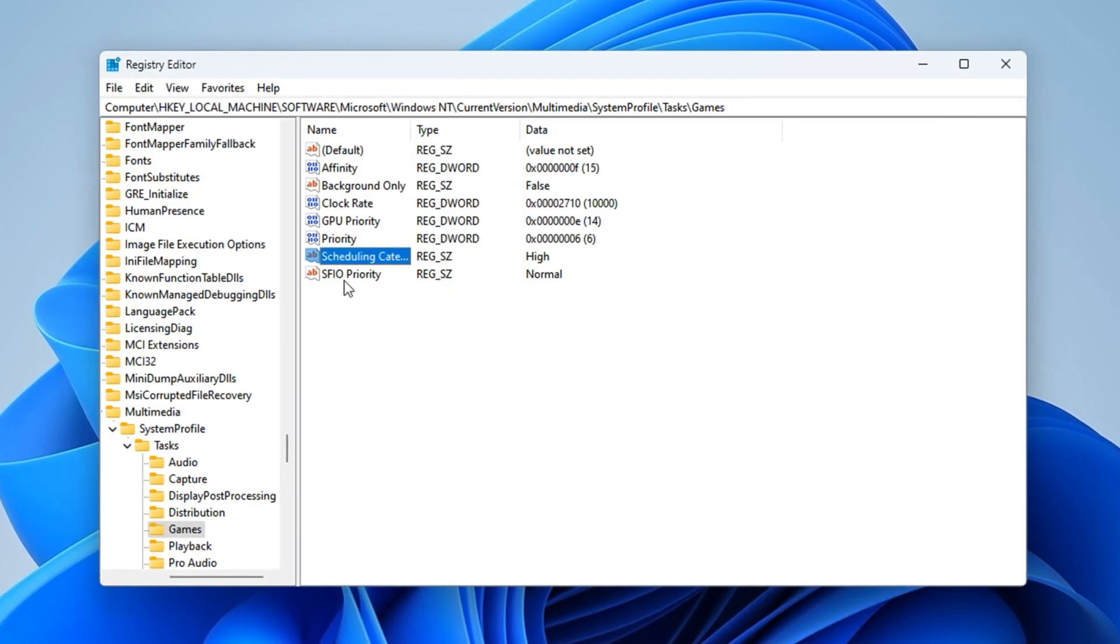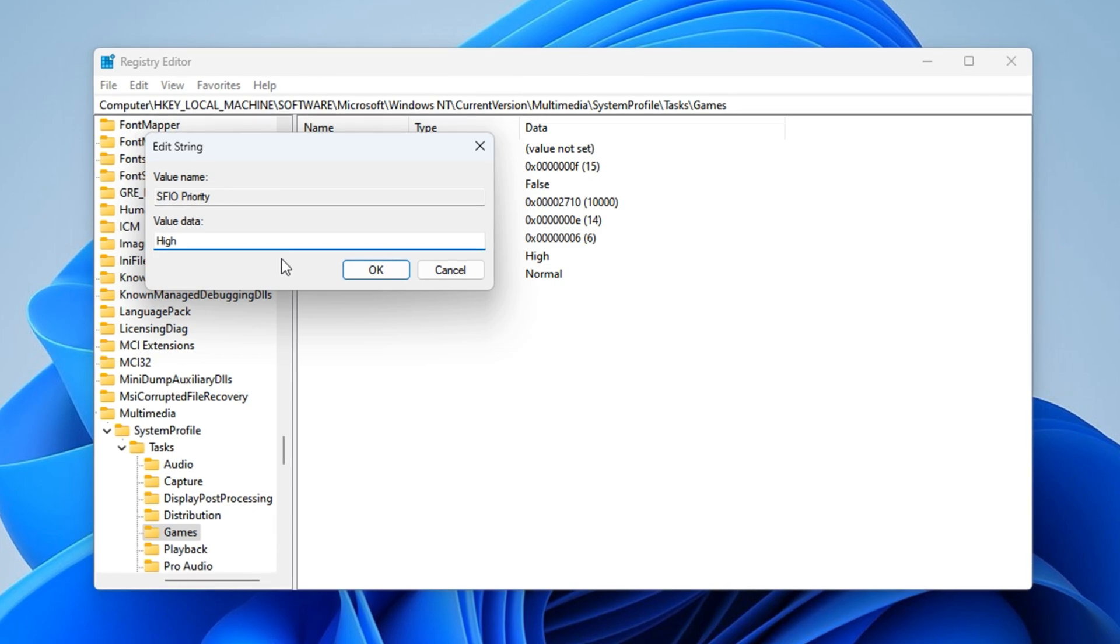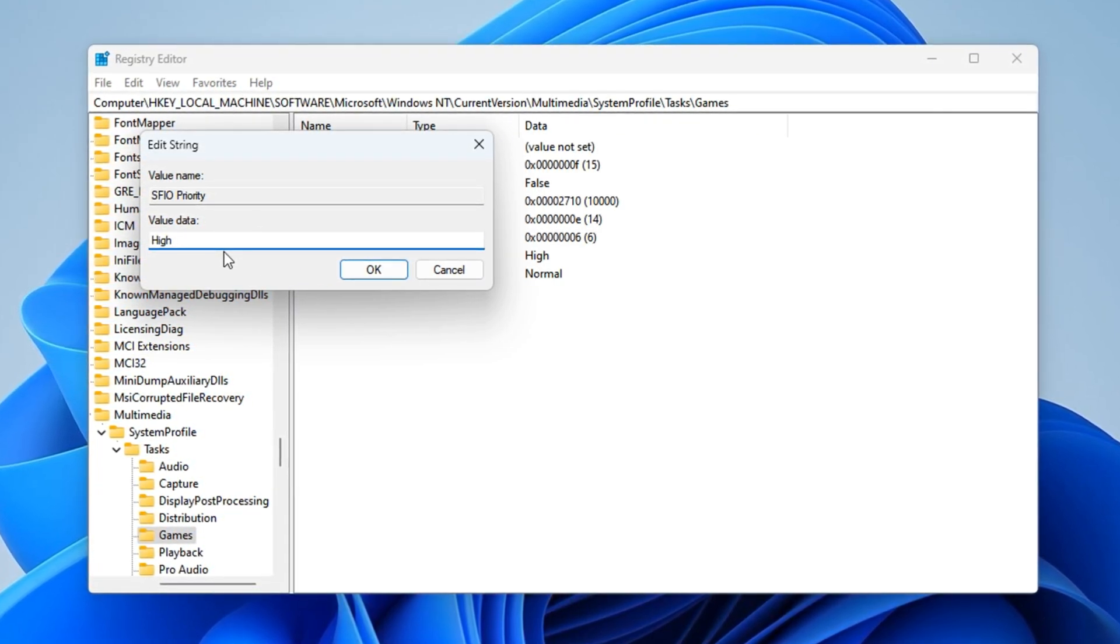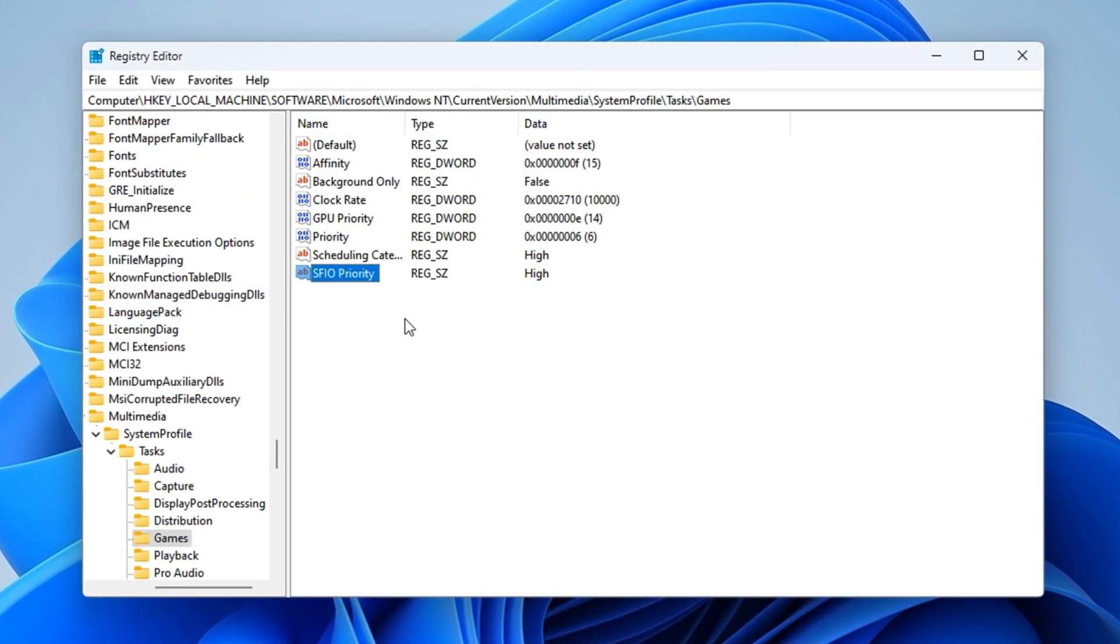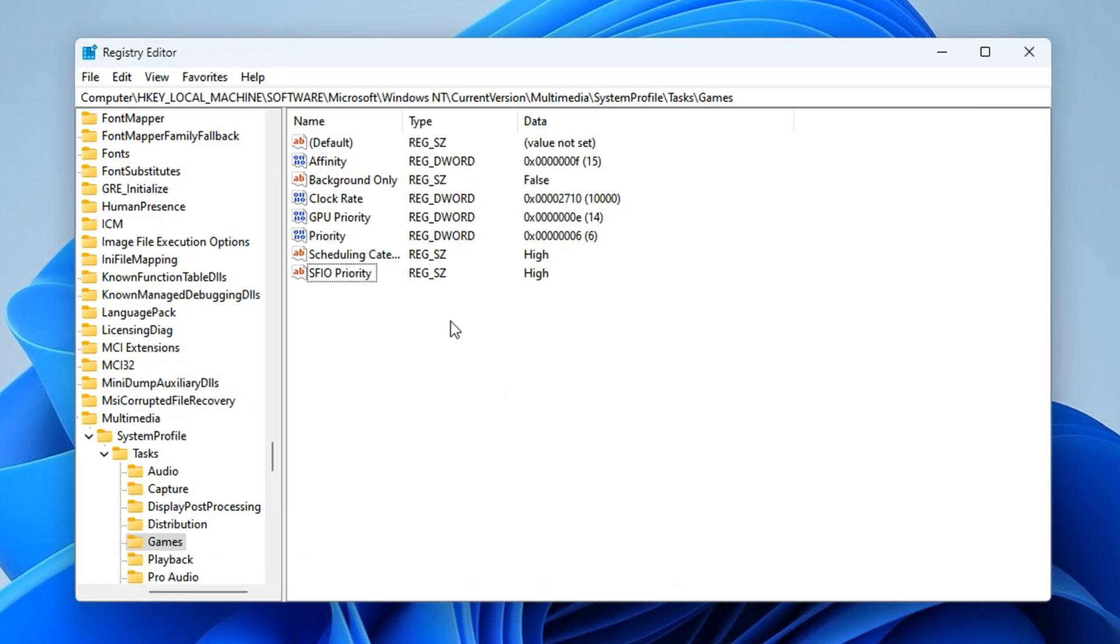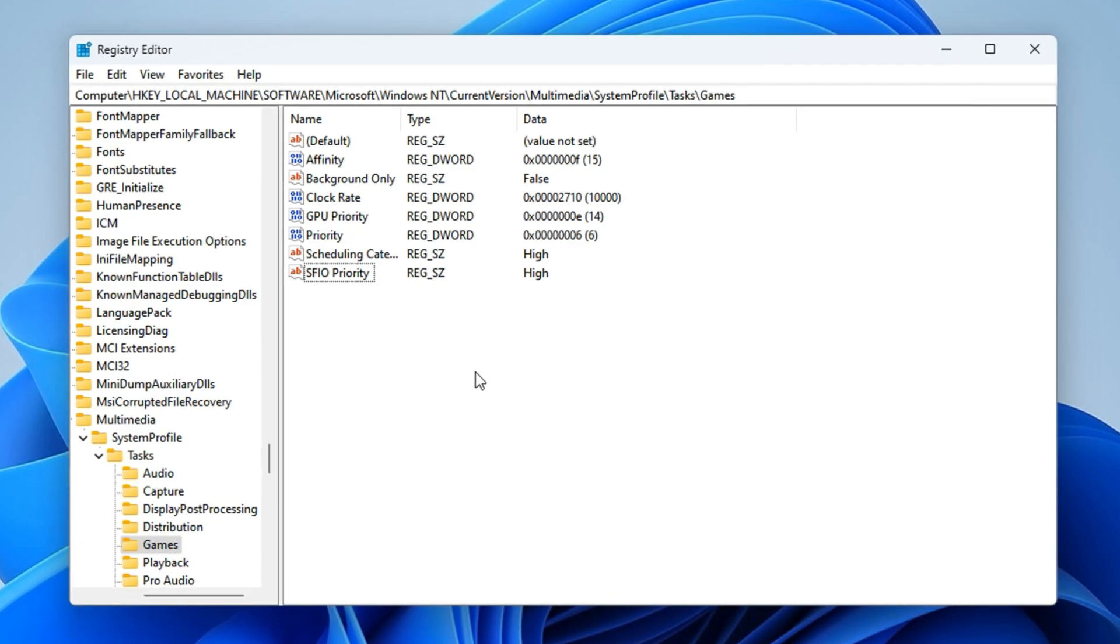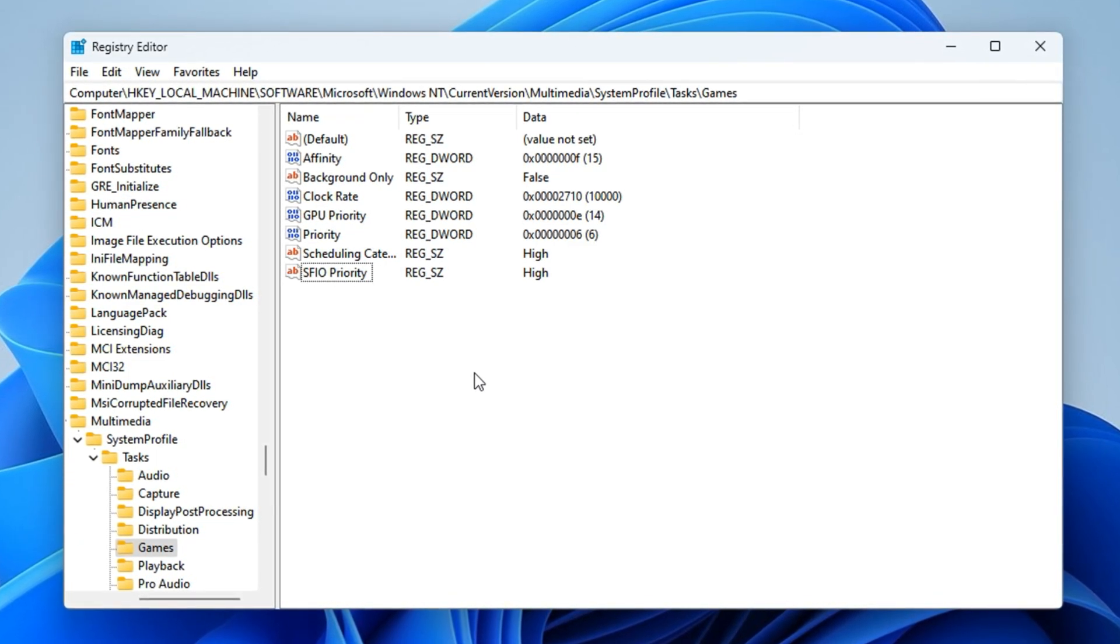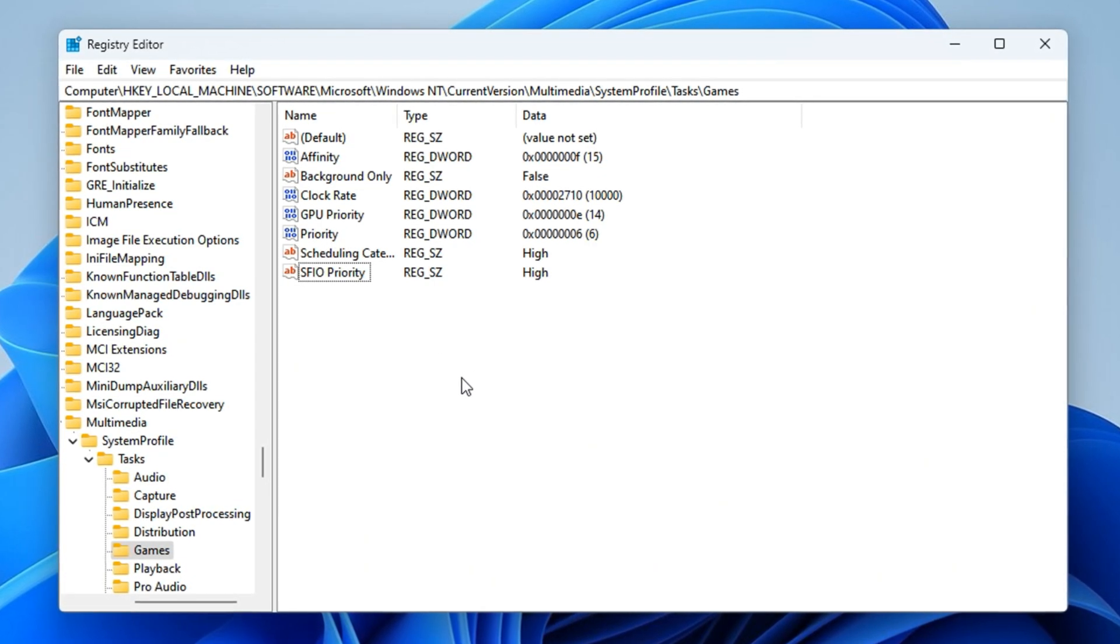SFIO Priority: change this to High as well. It boosts CS2's foreground I/O performance, which can help reduce microstutters caused by disk or memory delays. After applying all these changes, you're effectively telling Windows that CS2 is your system's top priority. As a result, you should experience faster input registration, more stable frame rates, and reduced background interference, especially on low-end or mid-tier systems running tight on resources.